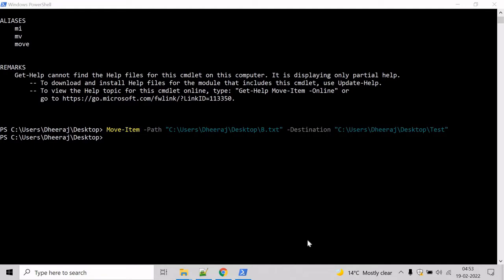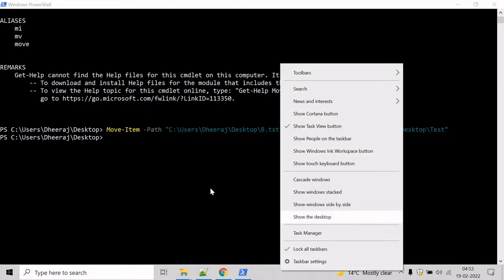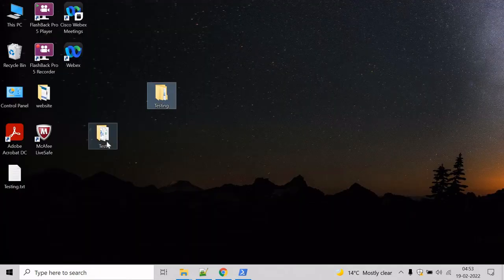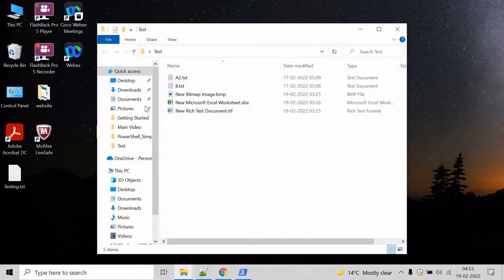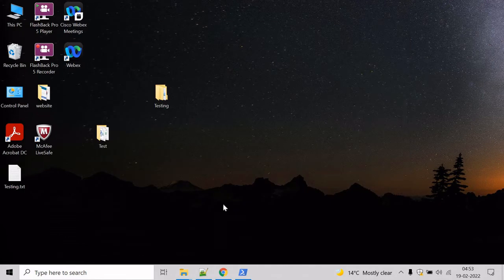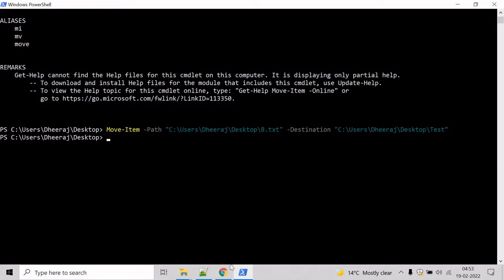So let's say we will move the text directory inside the testing directory and the content of text directory as well. So let's see how we can achieve that.